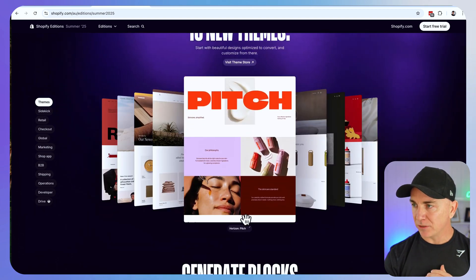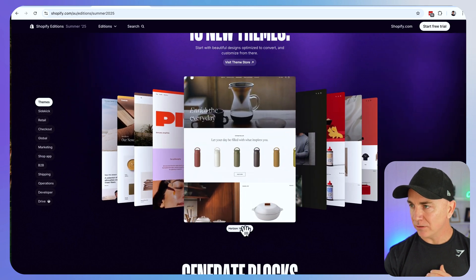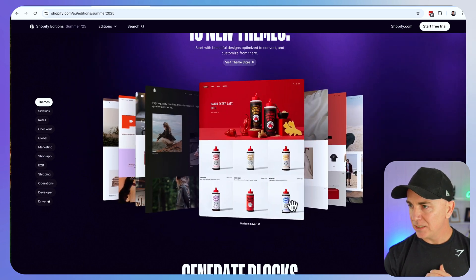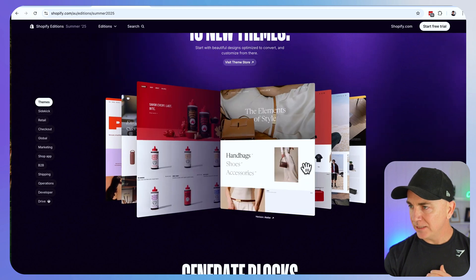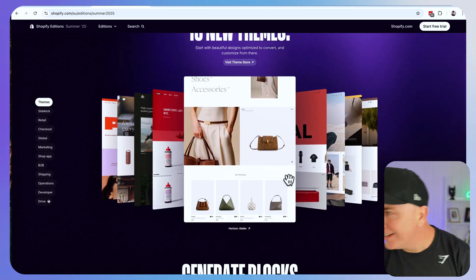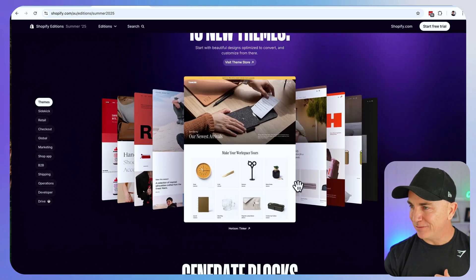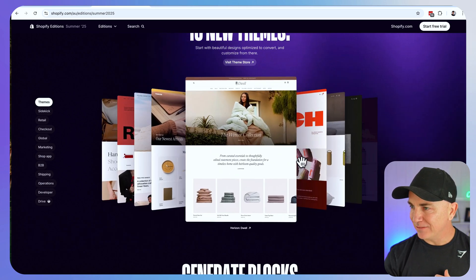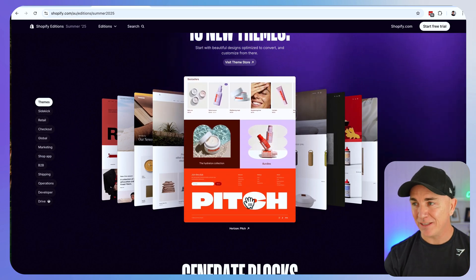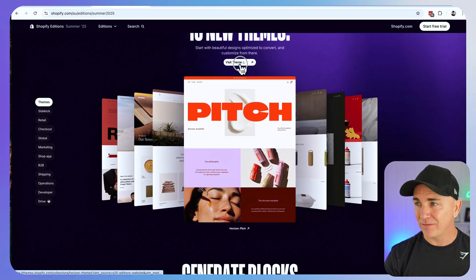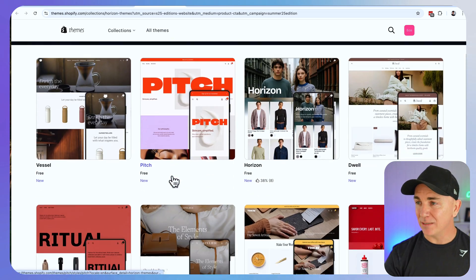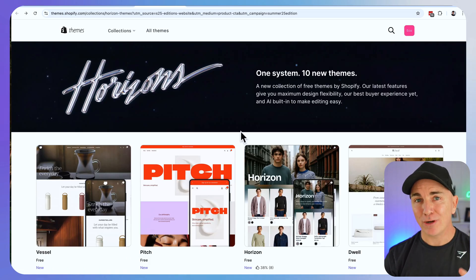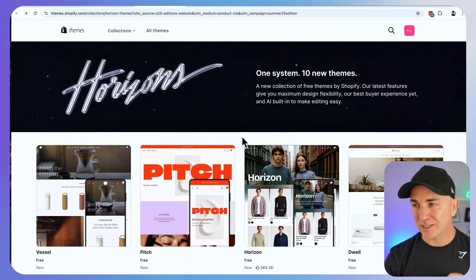Let's have a look at what those are. We've got Pitch, Vessel, Heritage, Savor, Natalia, Ritual, Fabric, Tinker, Dwell. There's 10 free themes and in order to install these we just click to visit the theme store. Now to look at feature number two I'm going to install one of these themes and show you exactly how it works.